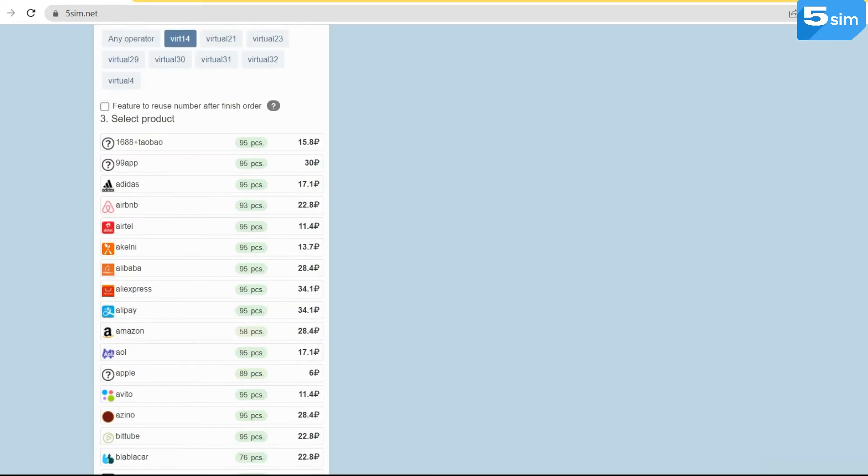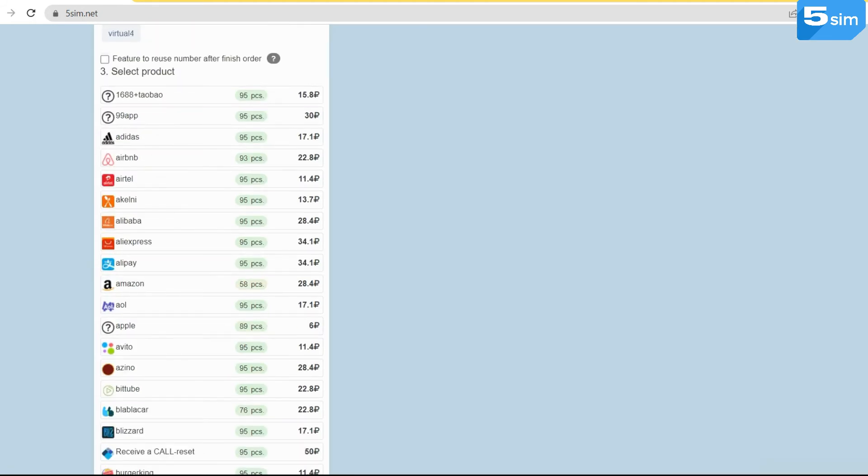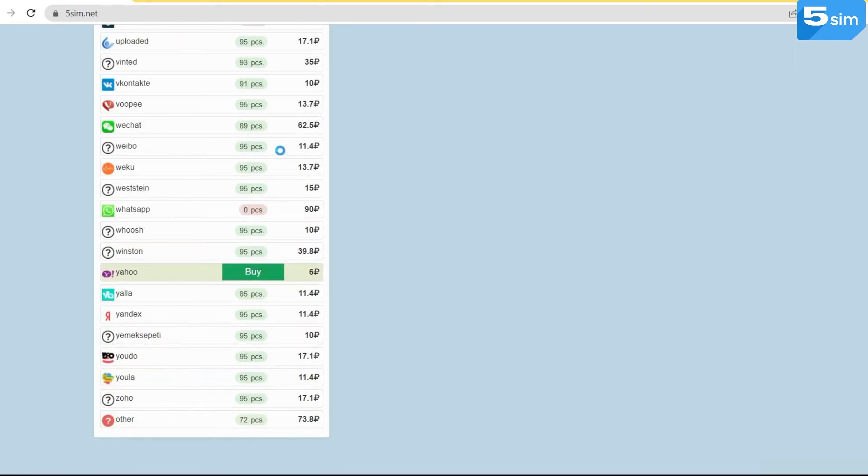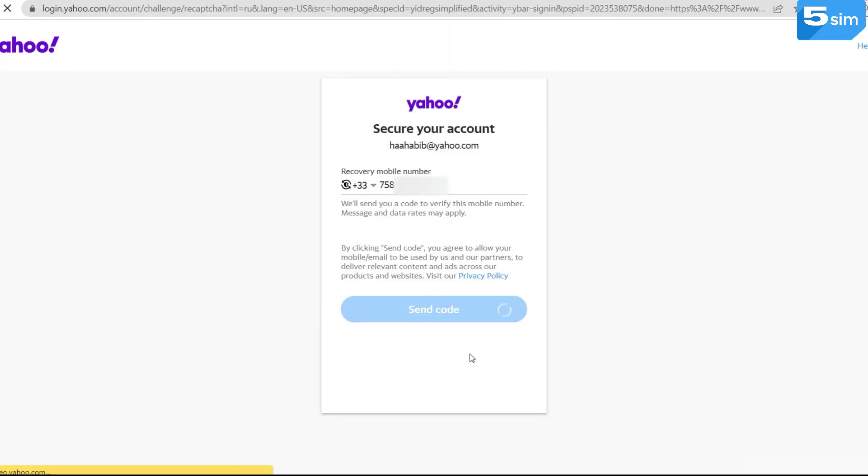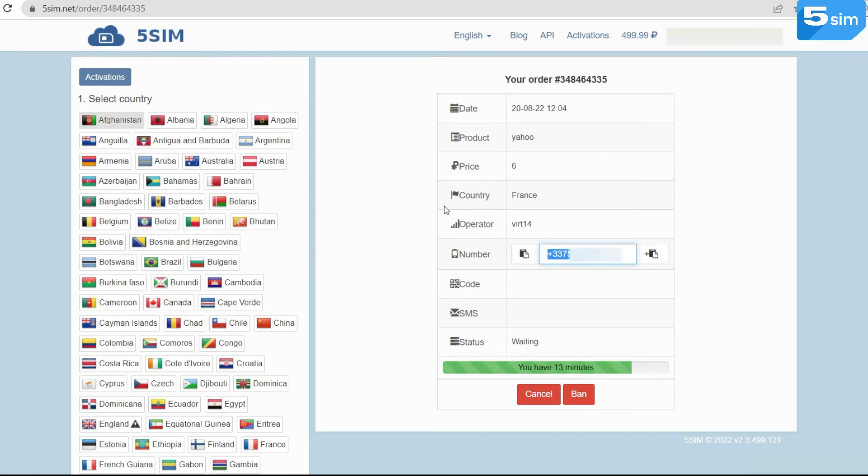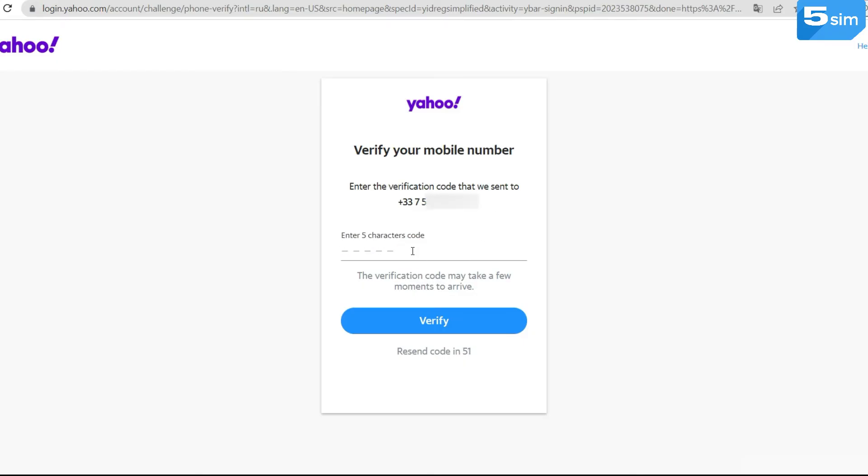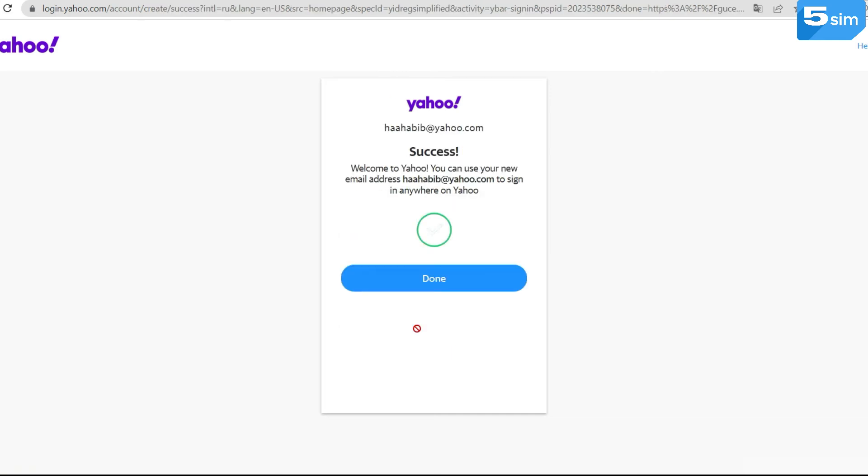So you have determined the service you need. Click buy. The system will provide a number. Use it for verification by copying and pasting it into the appropriate field. In the order window on 5SIM, a code will display and you have to apply it to complete the entire process of account creation.